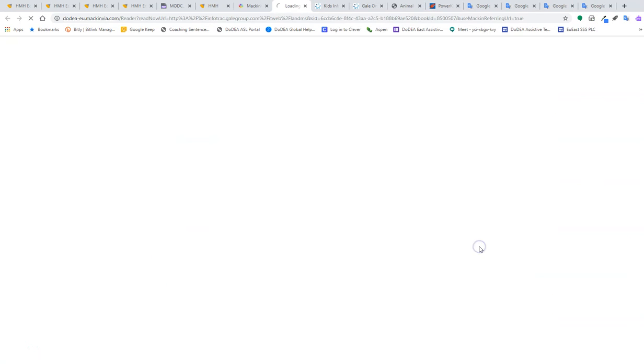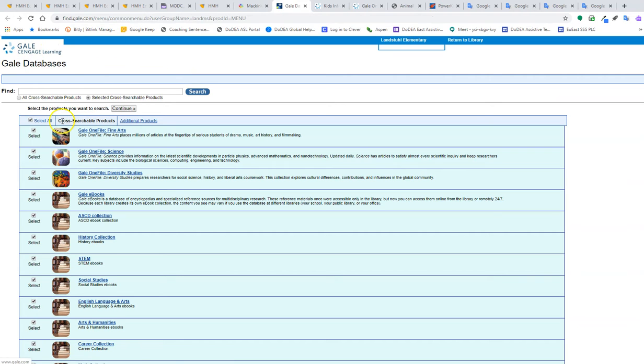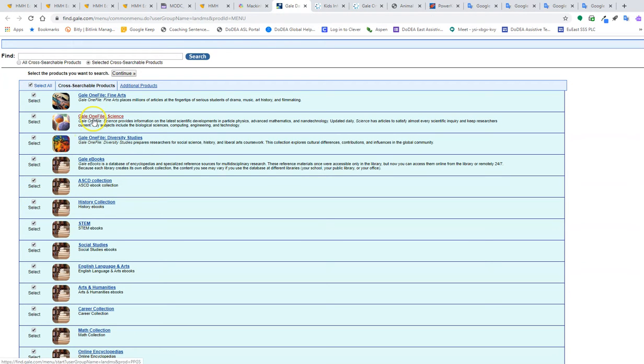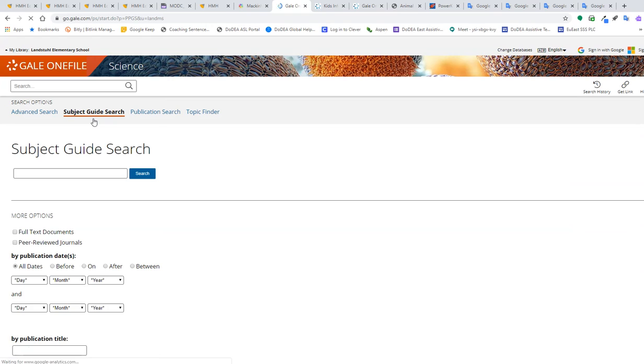So first I'm going to open up Gale Databases. You're going to find that I have all my databases selected. I'm going to choose Science for right now, and I'm going to search for States of Matter.